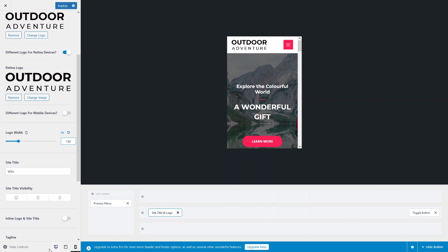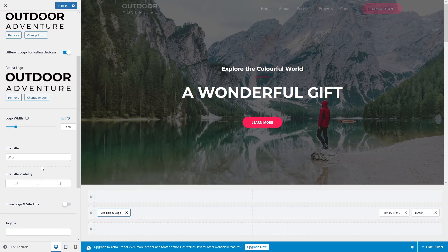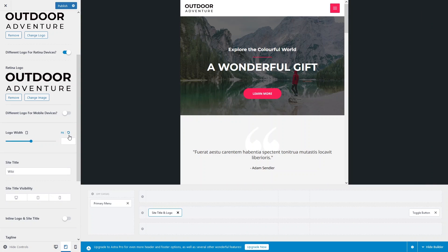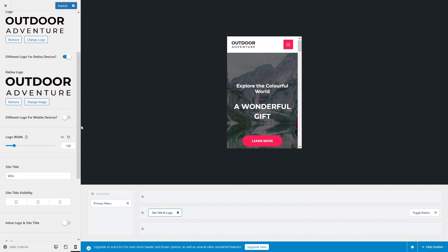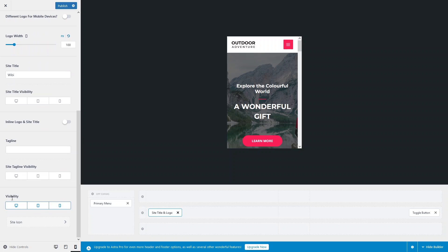If I set the value to 150px, you can see a larger logo on mobile. Switching to the desktop version, it shows a different value of 120px. For the tablet version there's no value set, so you can add one separately. I'll go back to the default of 100px for mobile since that looks fine.